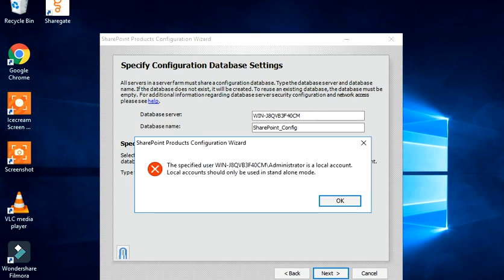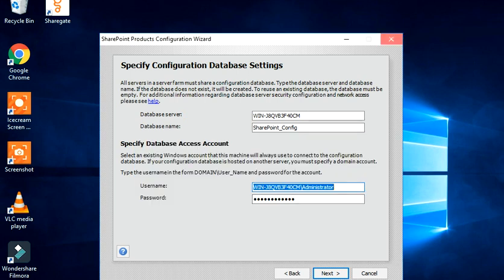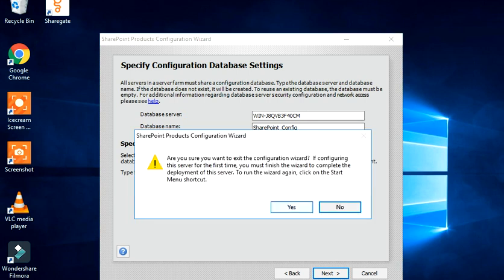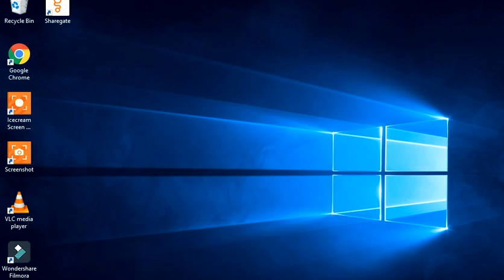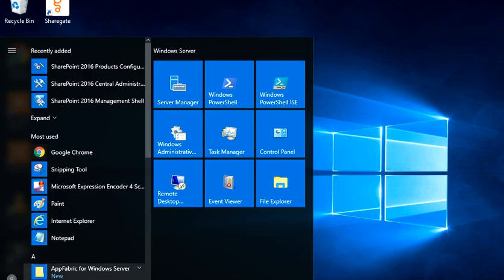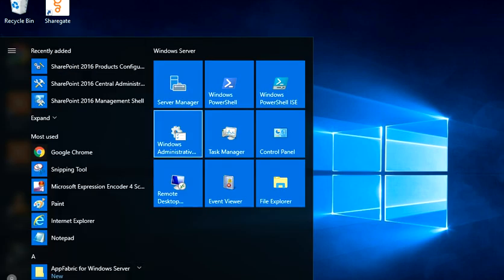Local accounts can only be used in standalone mode. Standalone mode was supported in SharePoint 2010 but was not supported starting from 2013 and 2016. So before we proceed further we have to enable some server-level features in order to have this working. Let's go through that — let's try to open Server Manager.